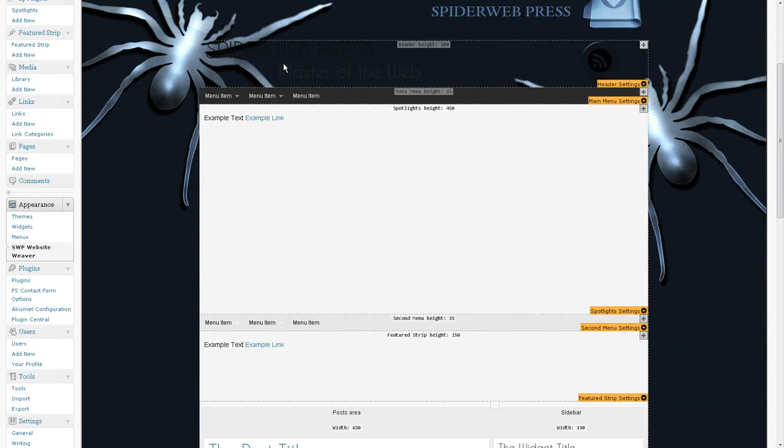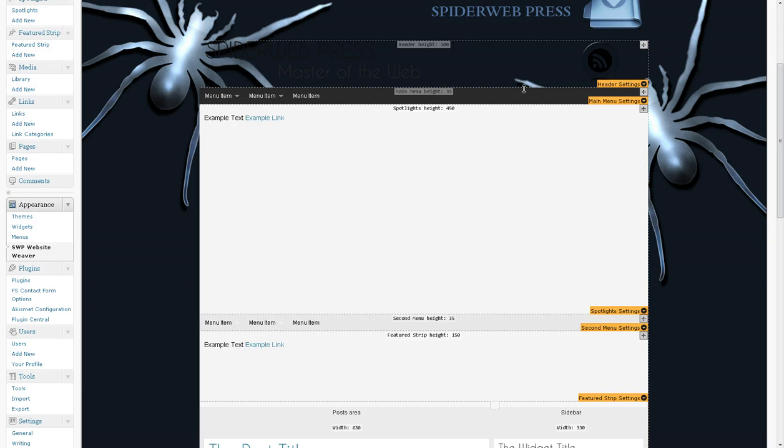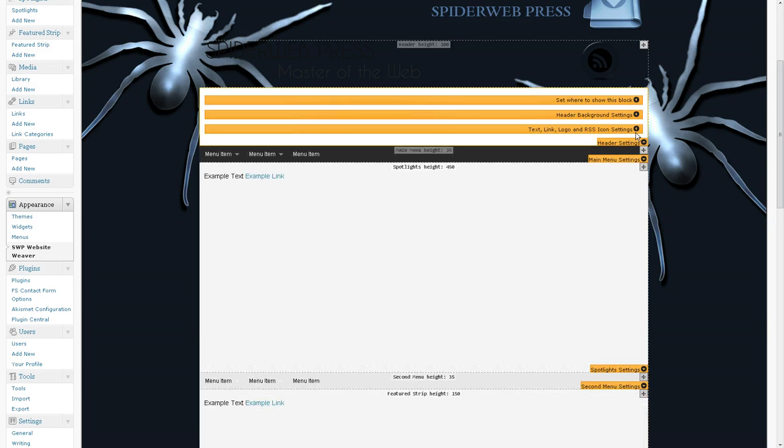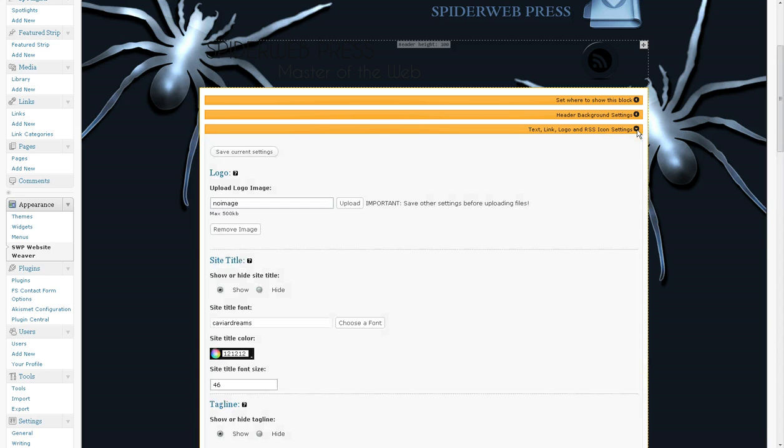And then obviously I'm going to need to change the color and the font of the text in here so that everybody can see it. So I'm going to expand this text, link, logo and RSS icons settings area.